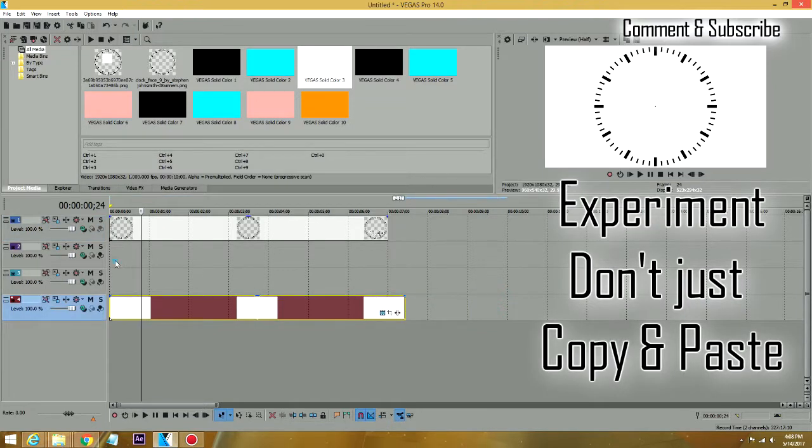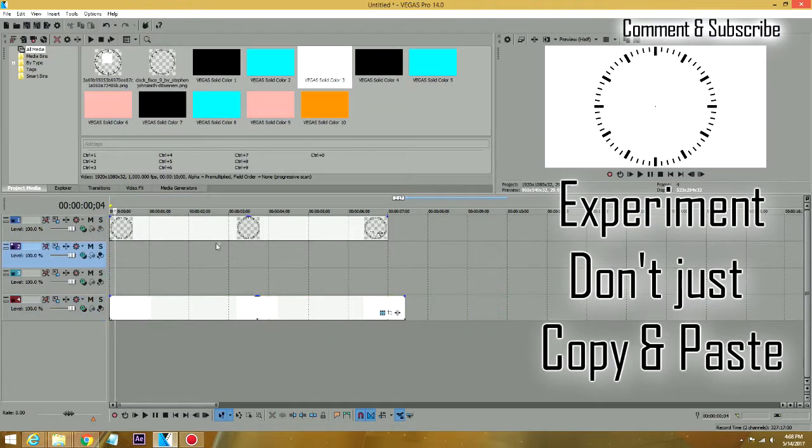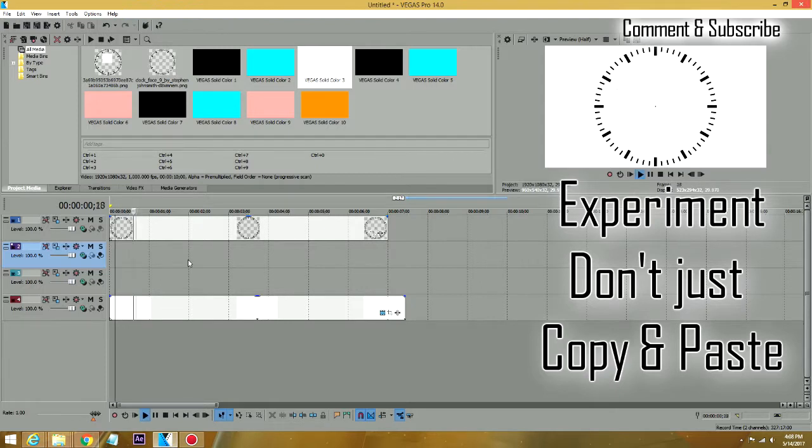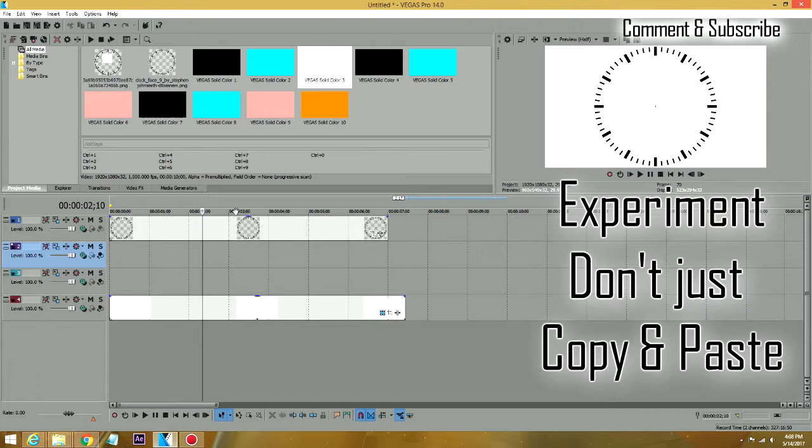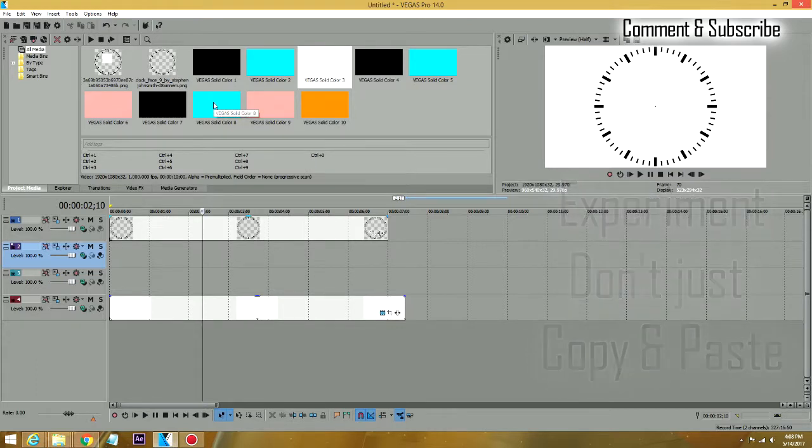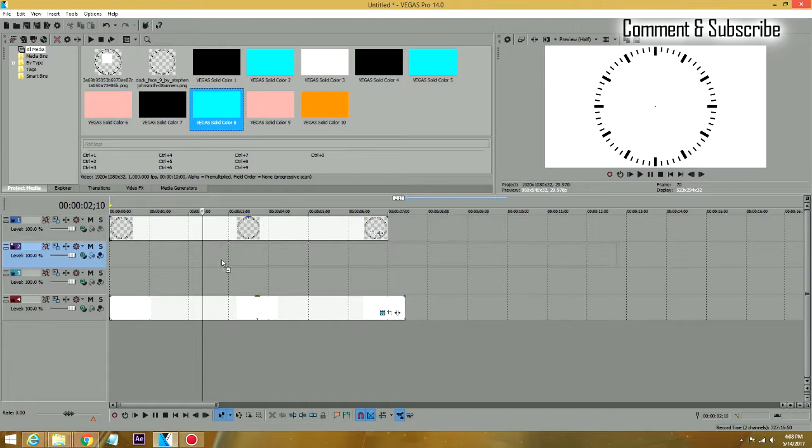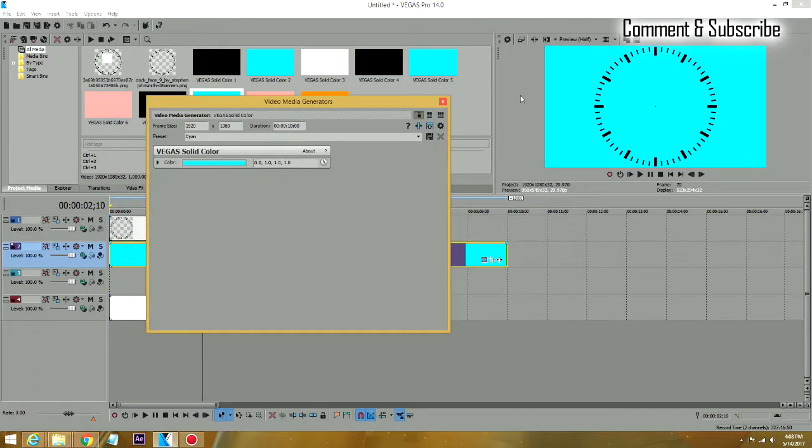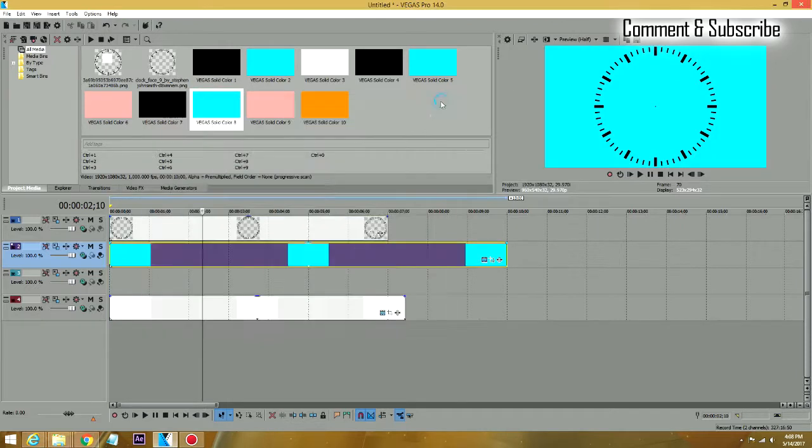So now we have this background and we have this clock face or whatever you want to call it, which is okay, it's fine. It doesn't do anything. It's just a picture. Then what we want to do, I'm just going to bring a blue, a cyan layer and put it over here, right underneath of it.